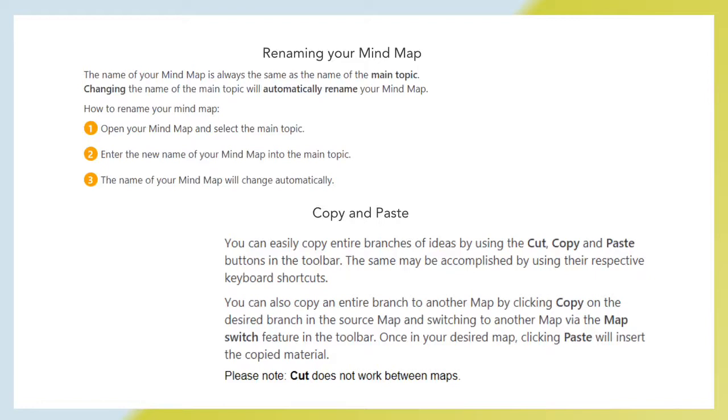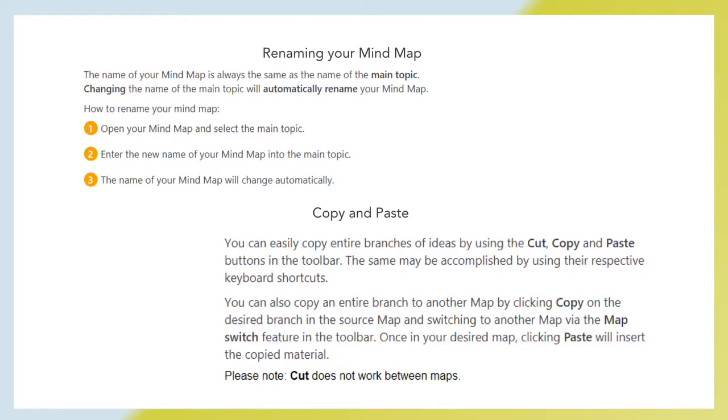Copy and paste. You can easily copy entire branches of ideas by using the cut, copy and paste buttons in the toolbar or their respective keyboard shortcuts. You can also copy an entire branch to another map by clicking copy on the desired branch in the source map and switching to another map via the map switch feature in the toolbar. Once in your desired map, clicking paste will insert the copied material. Please note, cut does not work between maps.